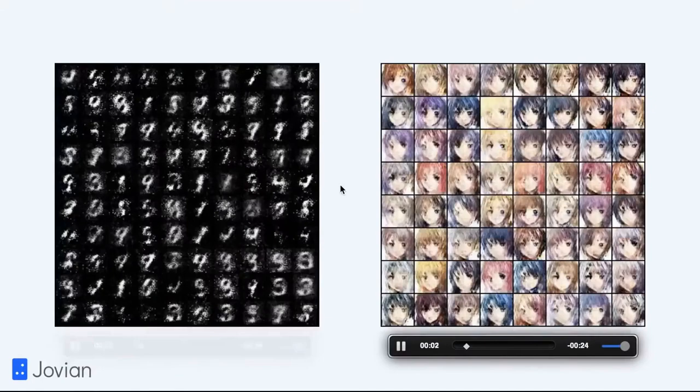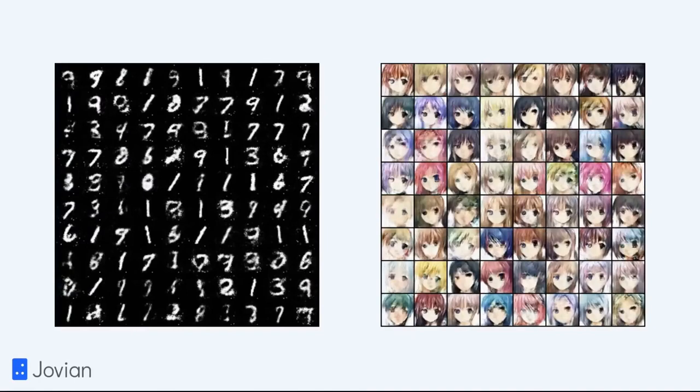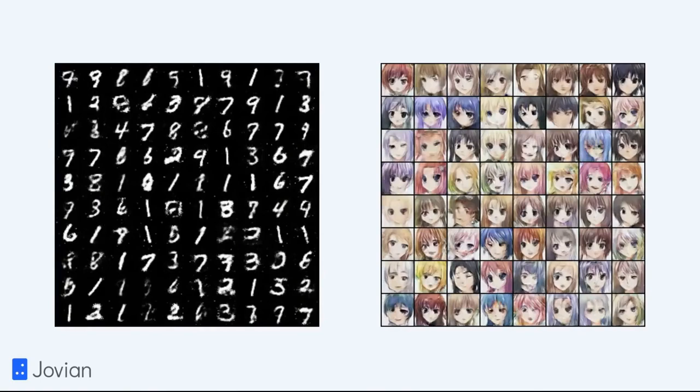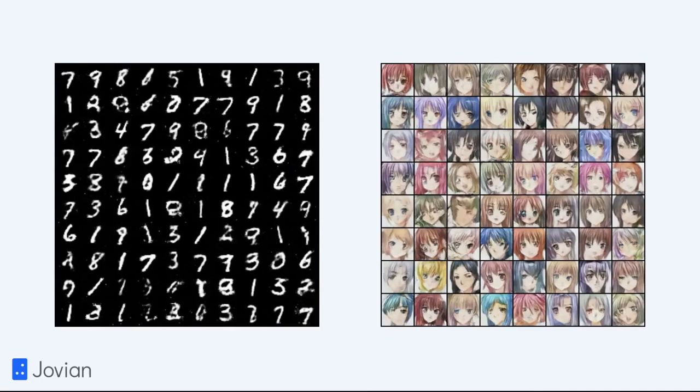Hello, and welcome to Deep Learning with PyTorch: Zero to GANs. You will learn deep learning using the PyTorch framework, and I will be your instructor, Akash. By the end of this course, you will be able to train a model which goes from producing random noise to fairly good images of handwritten digits and anime faces. Both of these are produced by the exact same model — the only difference is the training data. These are GANs, or Generative Adversarial Networks, and they're quite powerful.